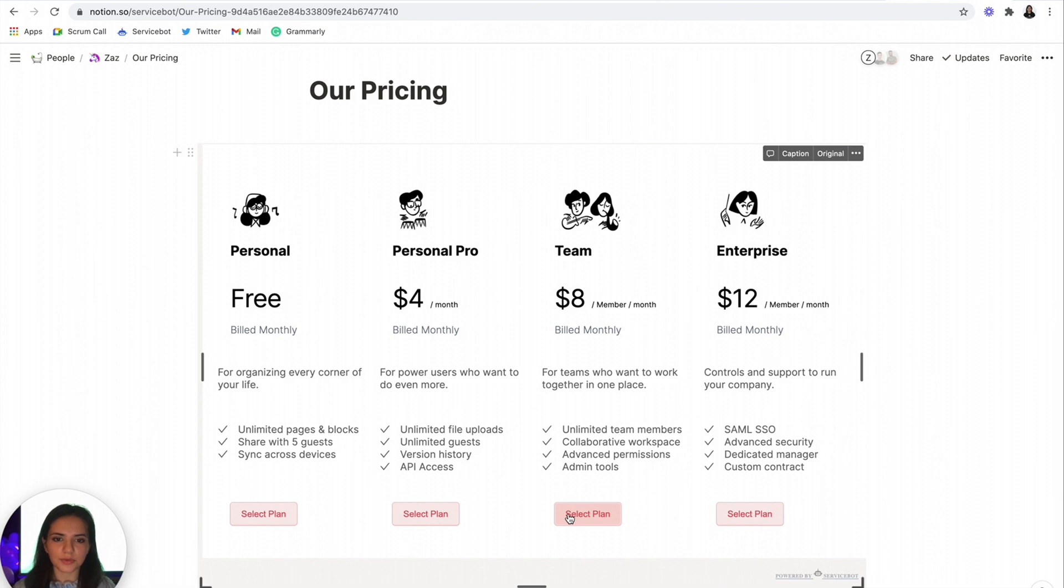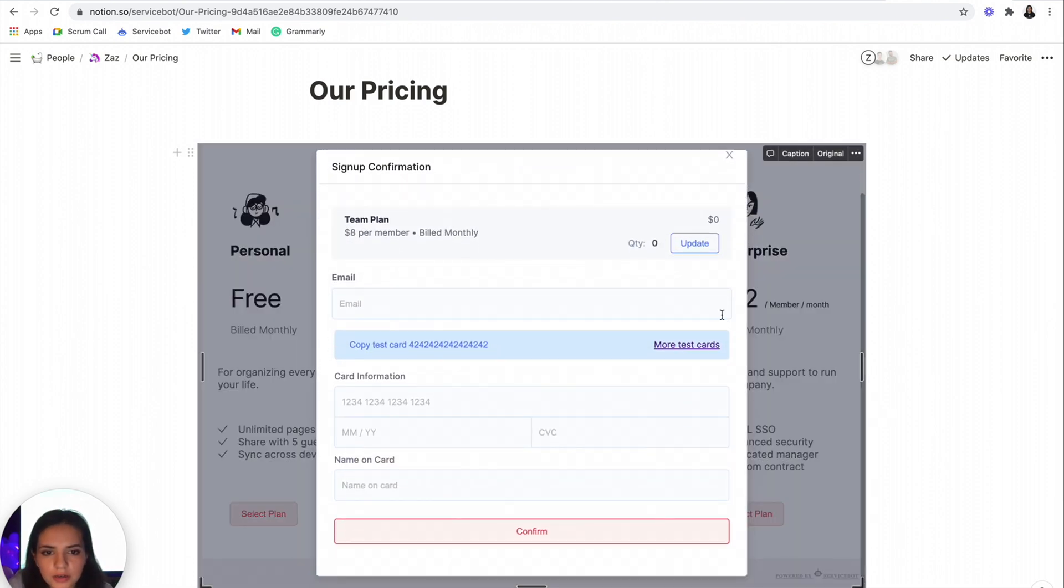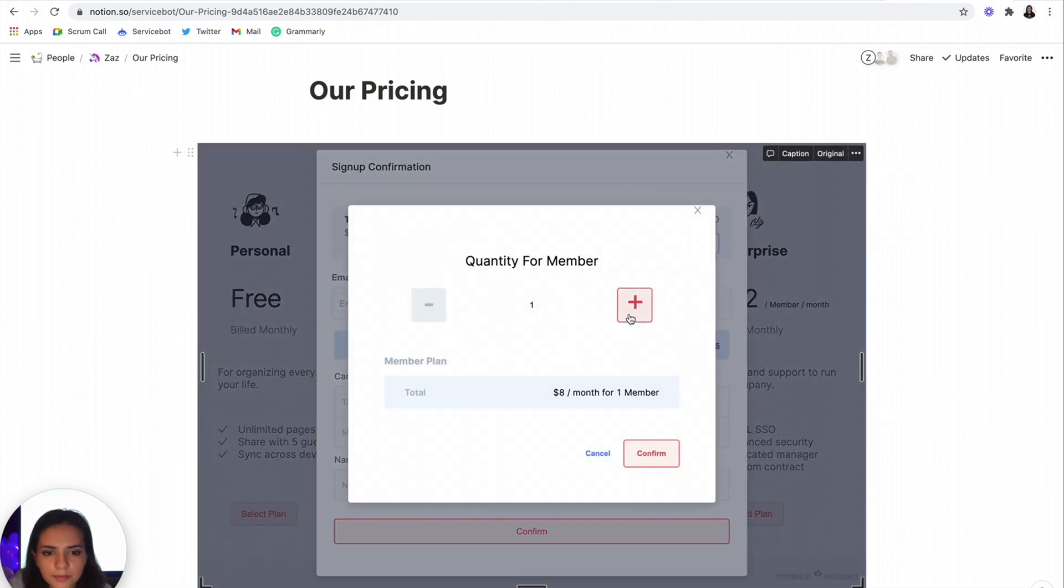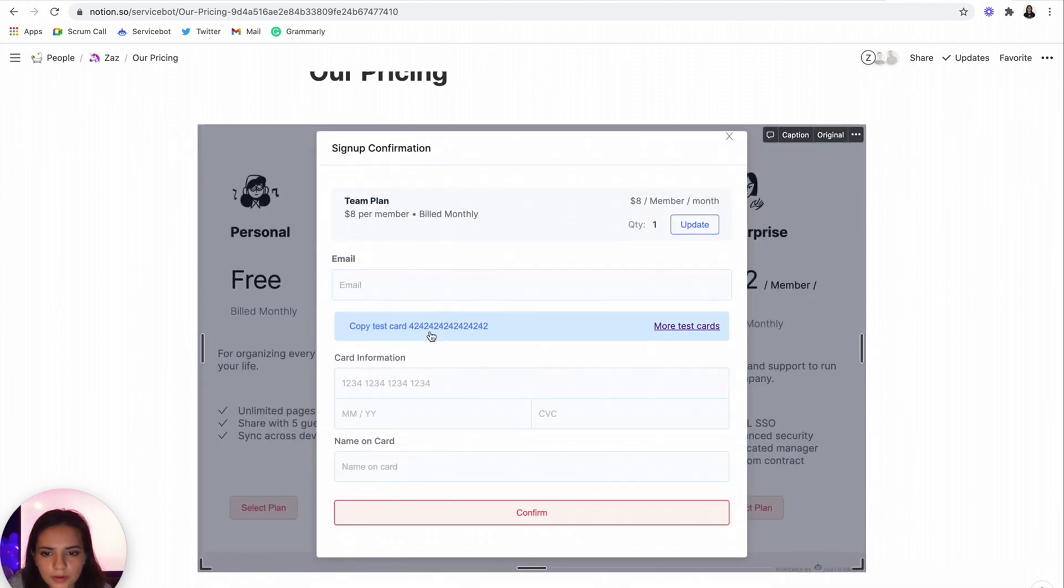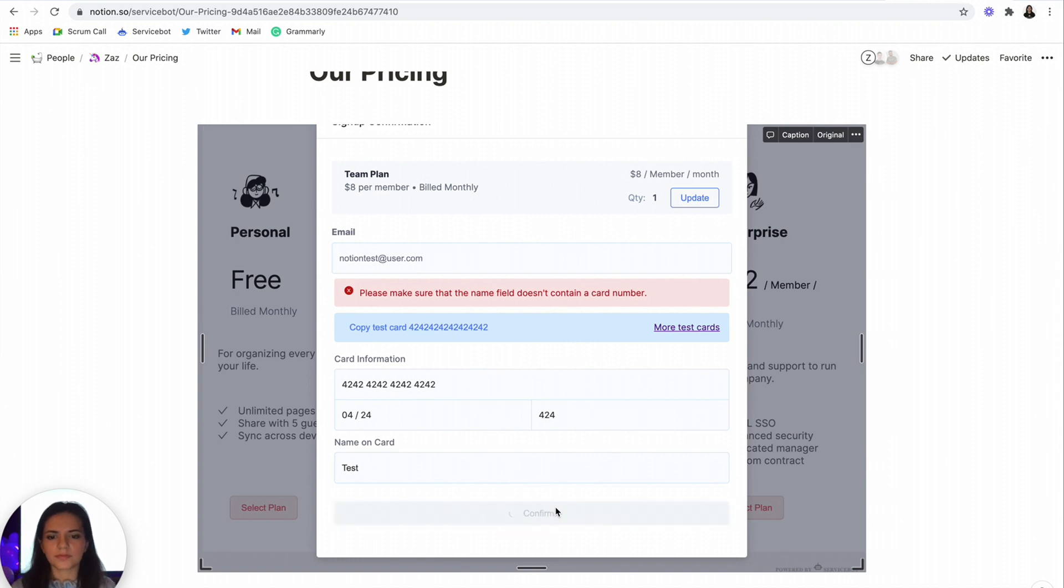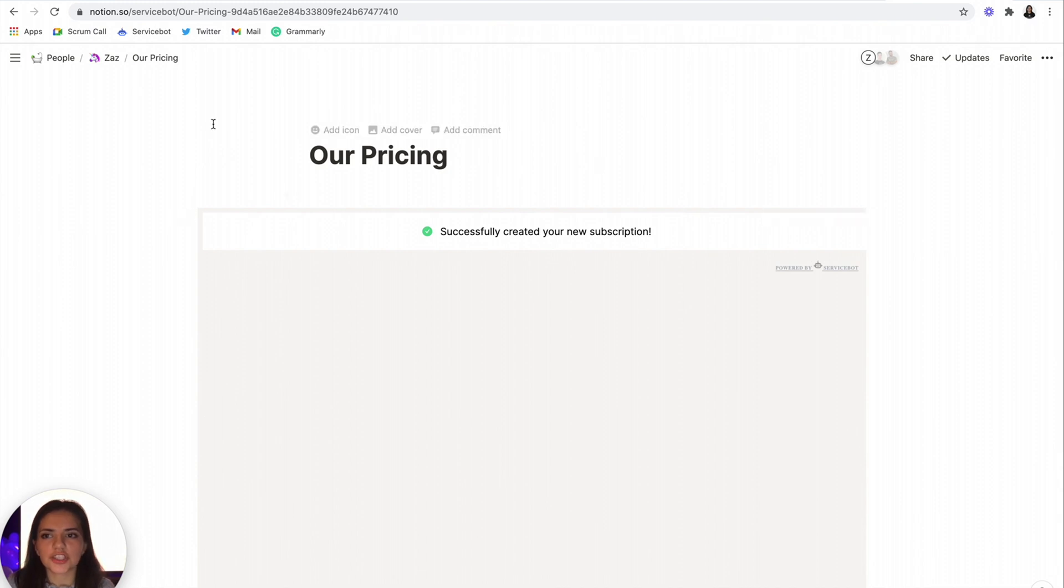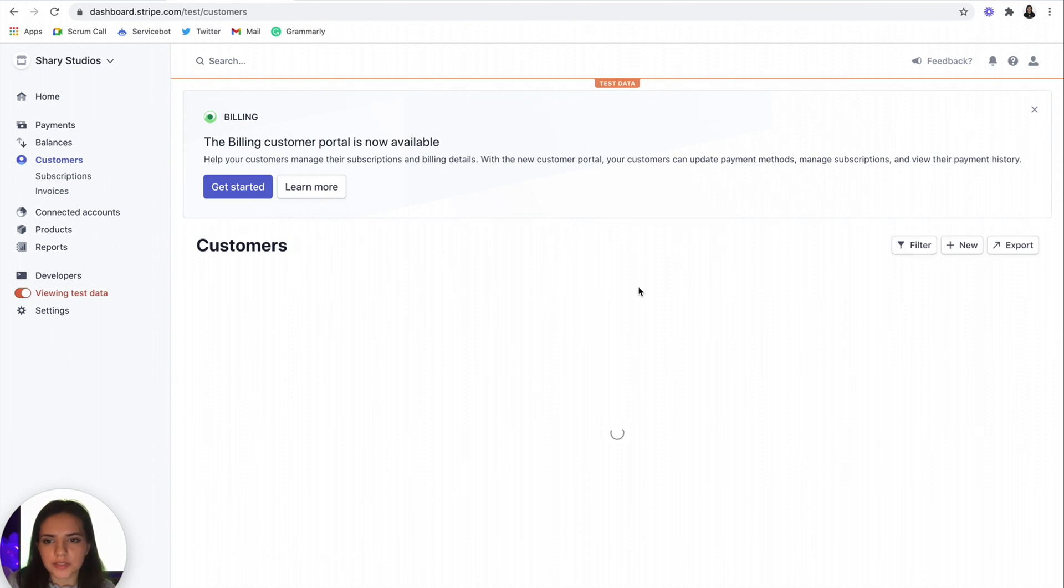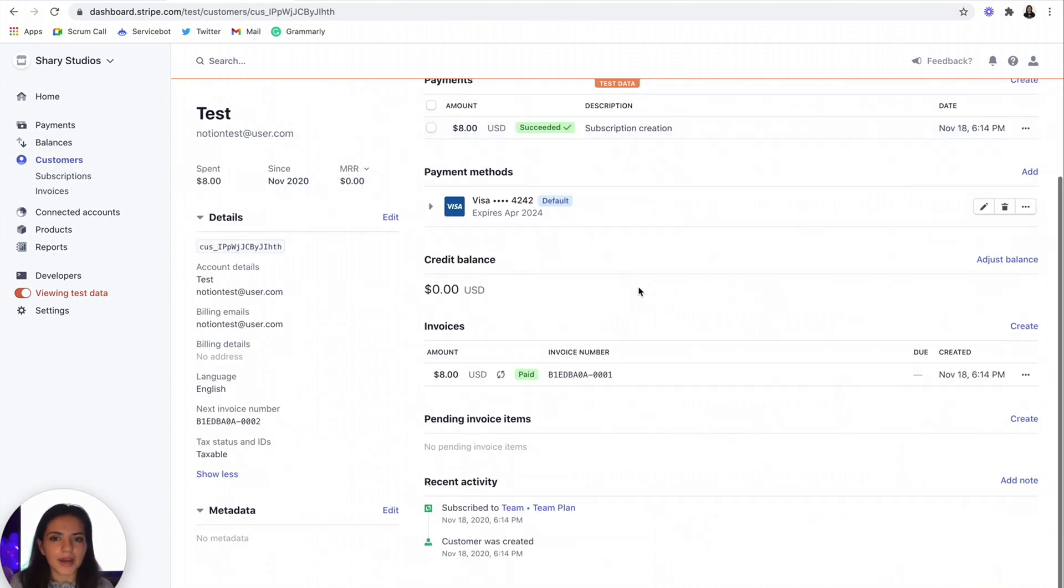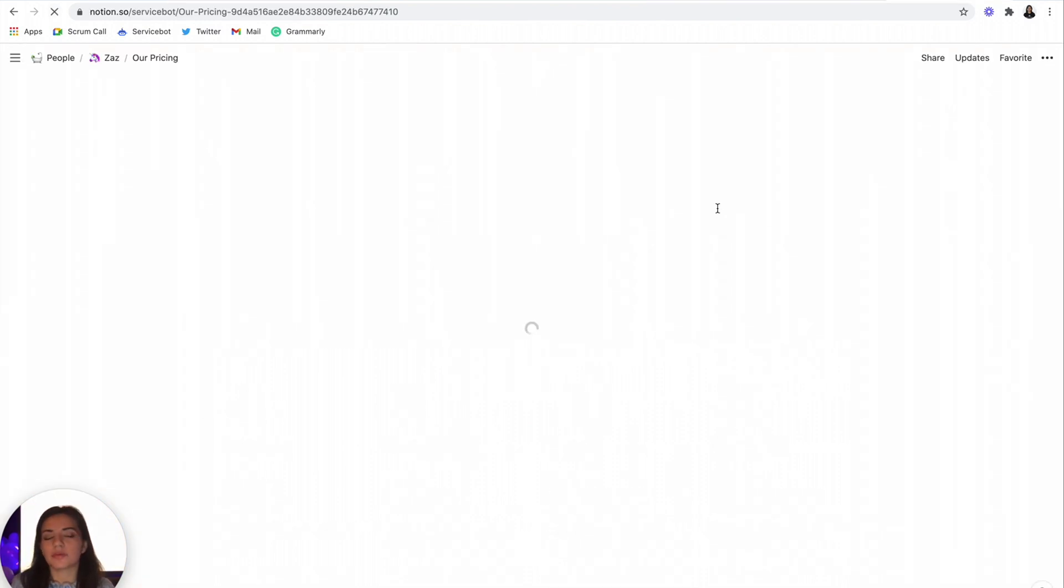Now let's test it out to see if it works properly. Go here. Okay, awesome. And you got a success message. Now let's go back to Stripe. Go to your customers. There we have it, you guys, a working pricing page that you can publish to your website within a matter of minutes.